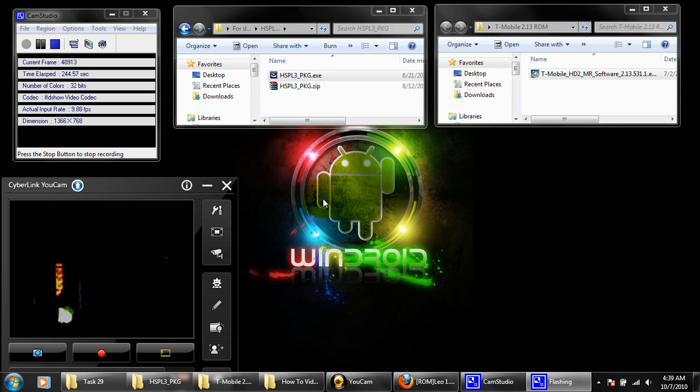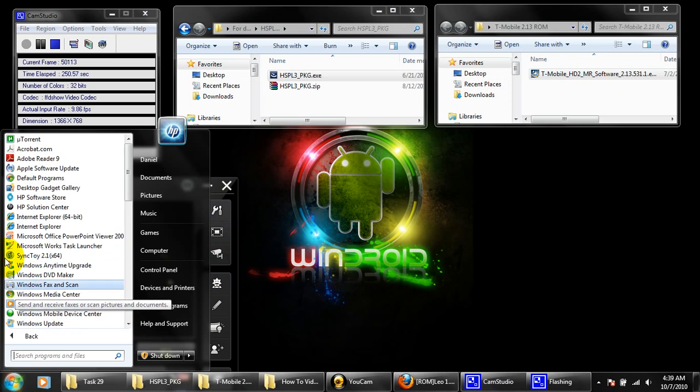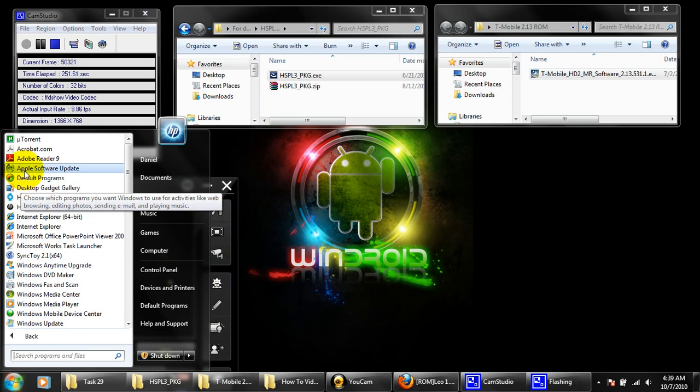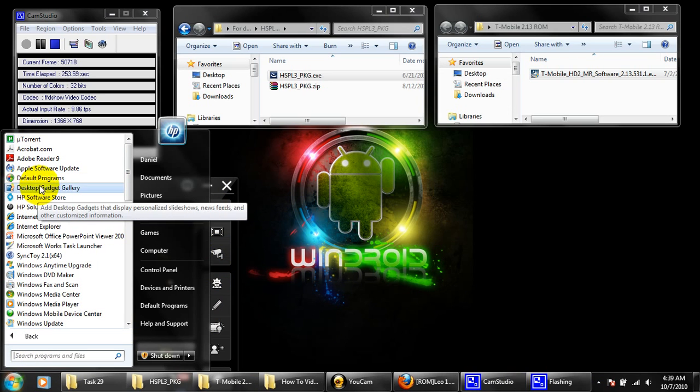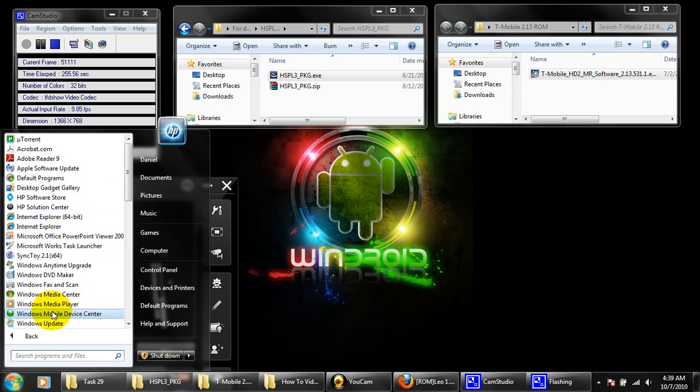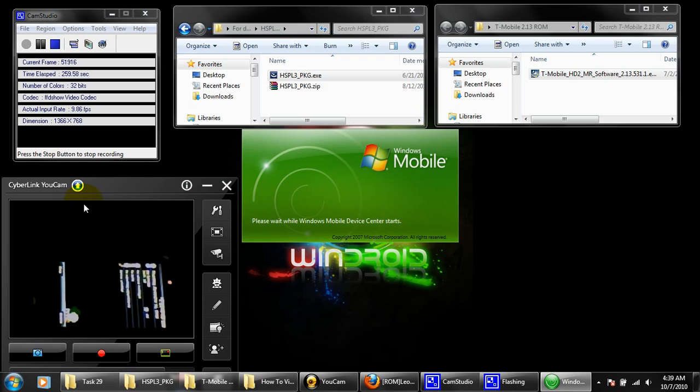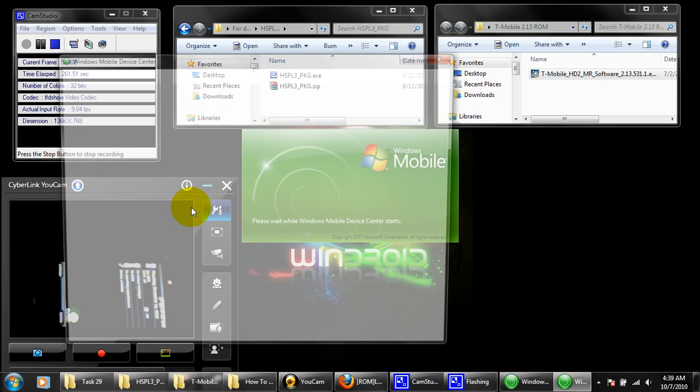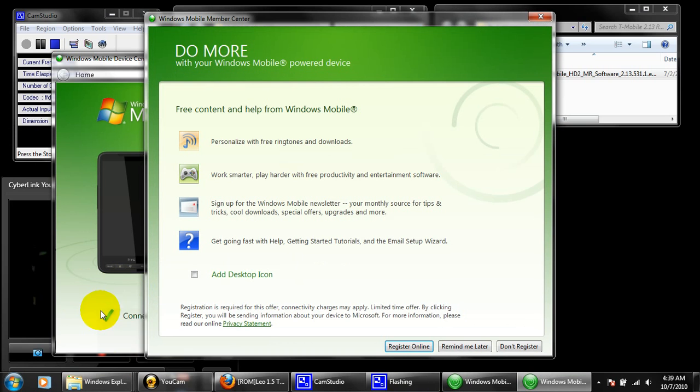The phone is now booting. Don't forget to also make sure that you have your Windows Mobile Device Center. Make sure your phone is connecting with your computer. Don't register.